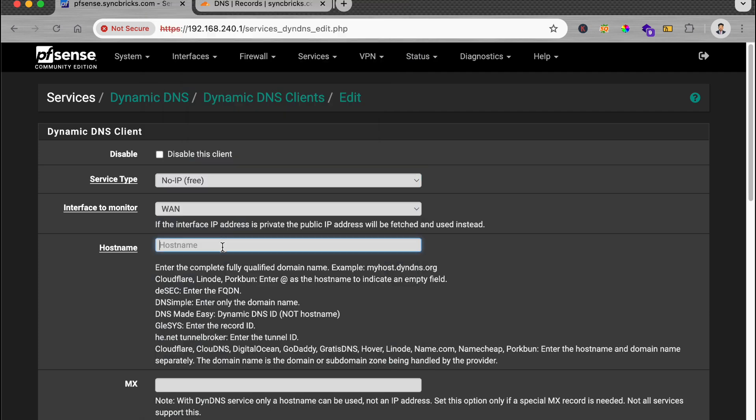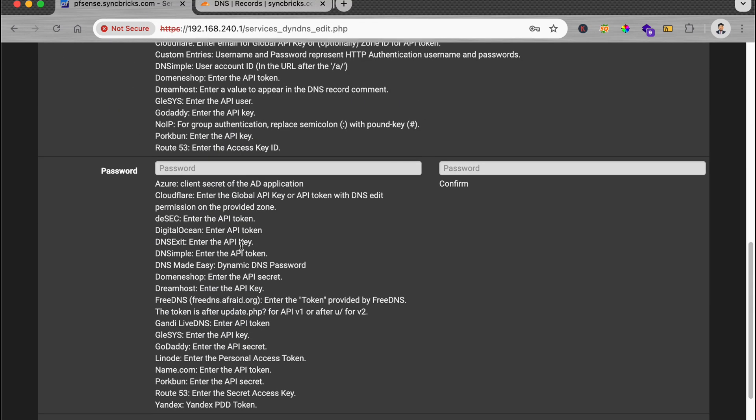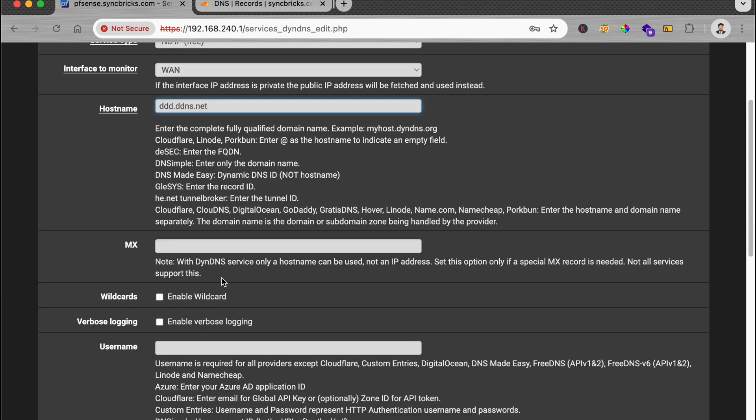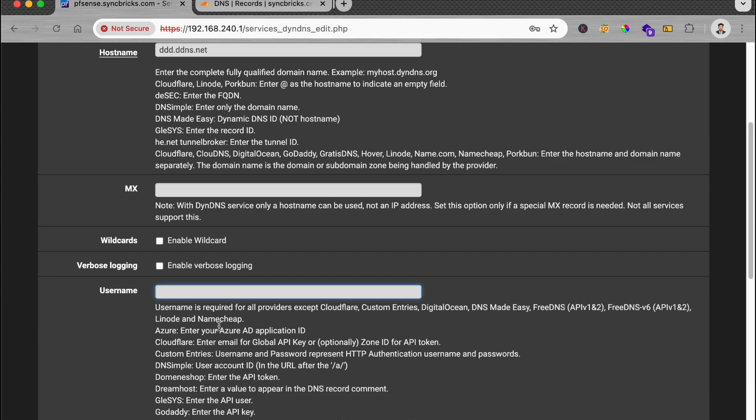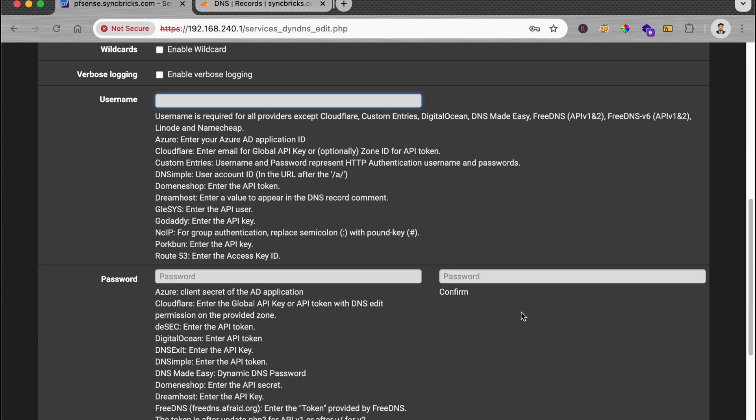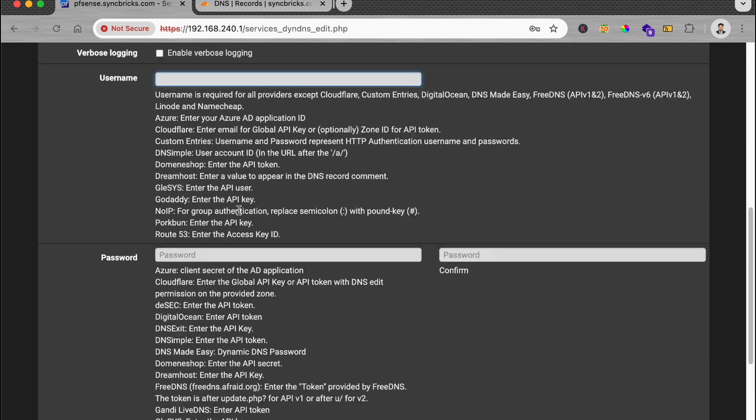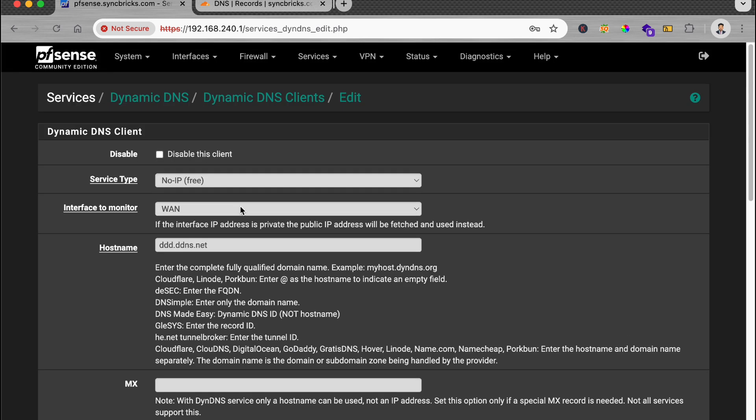Here you can just enter the hostname, whatever will be there, and simply enter the user ID which will be here and the password which will be here and save it. So it will automatically get the public IP of your pfSense and assign it to the DNS name.